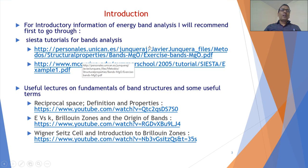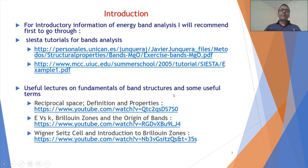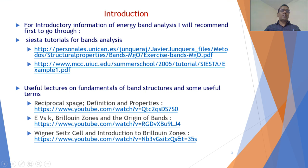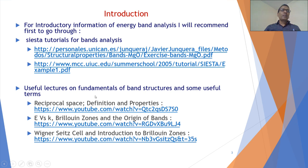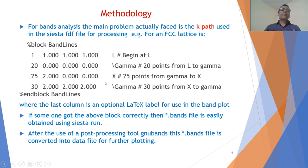I will also recommend students study some fundamental parameters related to band structures: reciprocal space, E versus k, Brillouin zones and the origin of bands, Wigner-Seitz cells, and introduction to Brillouin zones. These are some YouTube links to know these parameters in detail.